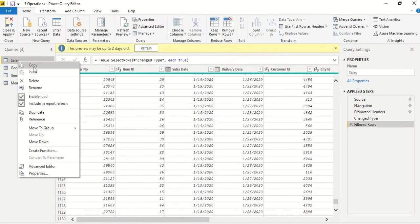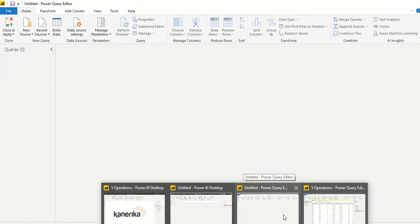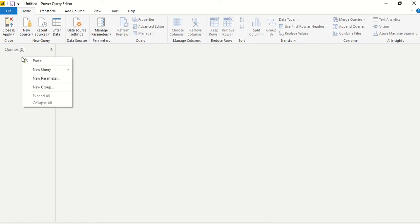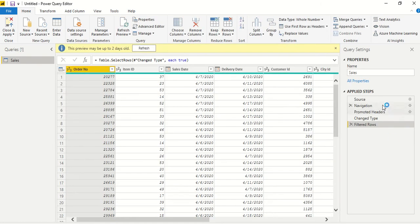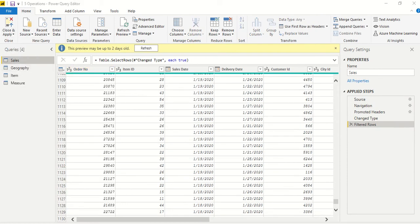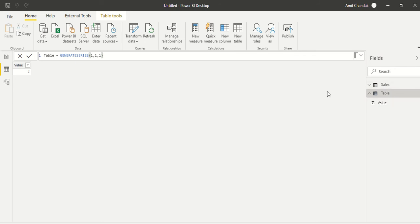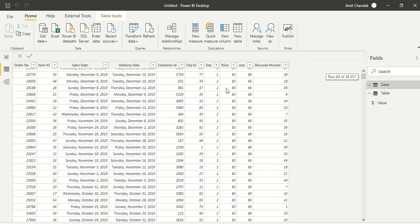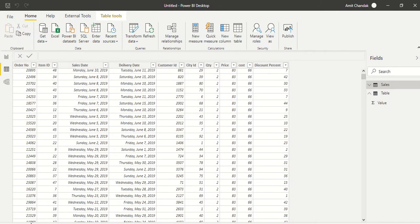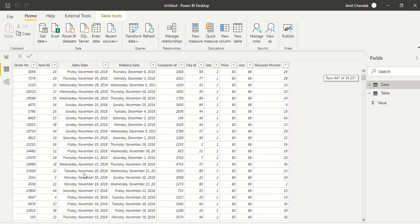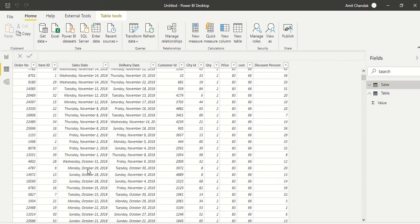Now I copy a table from here and I have another Power BI file — an empty one — already opened, showing zero queries. If I paste here, I get my complete table, and all my steps are also copied. I click 'Close and Apply'. Going to the untitled file, the table has come through correctly. Looking at the sales table, I can see there are 38,000 rows — all 38,000 rows are there. So copying a table from Power BI to Power BI works with no challenges.